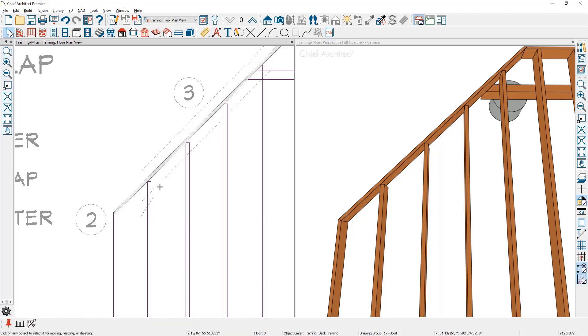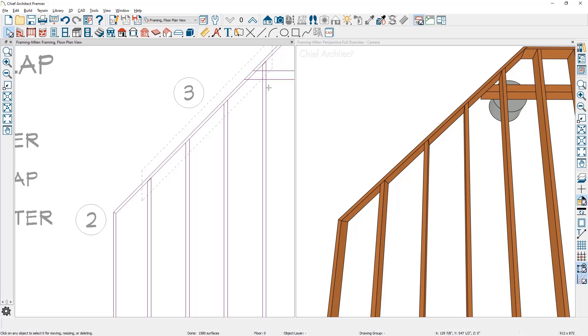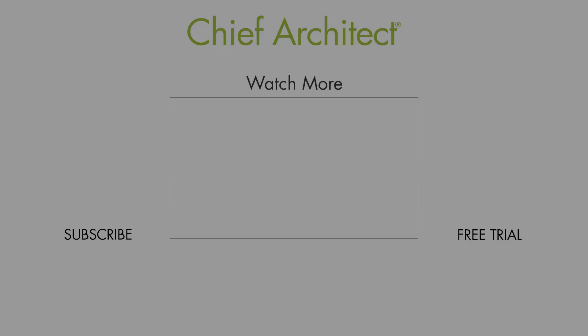I'm going to click and drag through all of the joists that I want to extend. And you can see that the miter has been created to form right up against the outer joist.